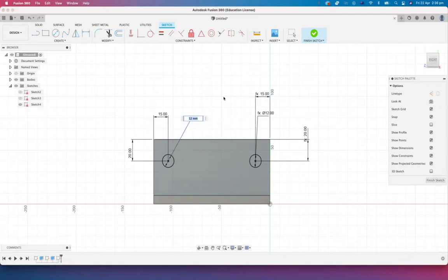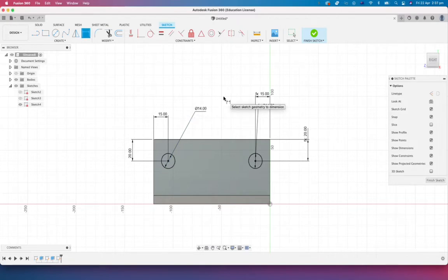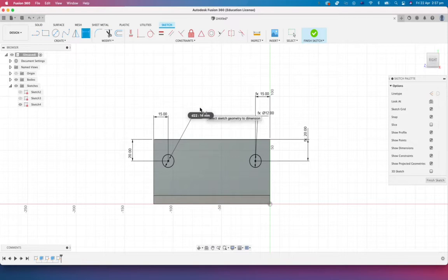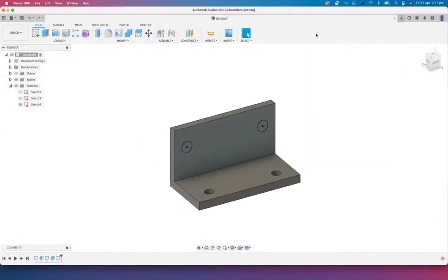And again, client says, I'd like it to be a different value. And you can see that updates. All right, we'll finish that sketch.